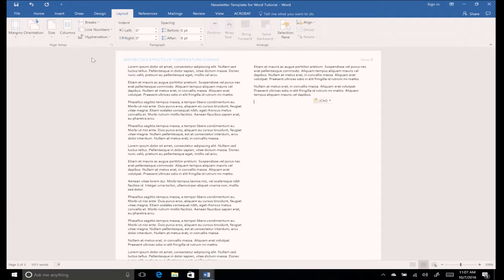You can create a page that is a separate part of your document to which you can apply layout or formatting changes that do not affect the rest of the document. For example, if you want to change the page orientation for this section, you can do so now without affecting any other page.